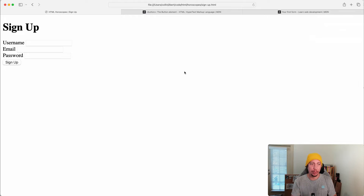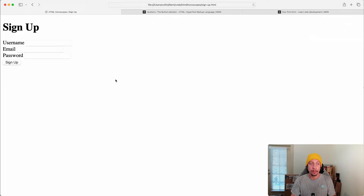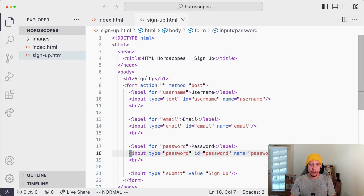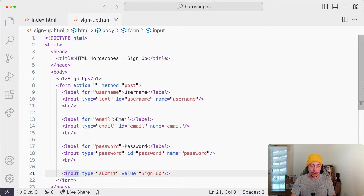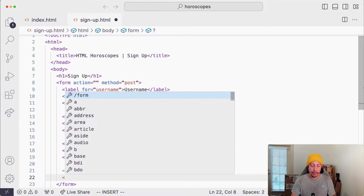In the last video when we were making our form we used an input element to add a submit button. What I want to do is swap over and look at using the button element to fulfill this role as well. Back in our code editor, I'll collapse the explorer so we can see the code for our form. Going down to this input element, I'm going to comment this out and add a button element.